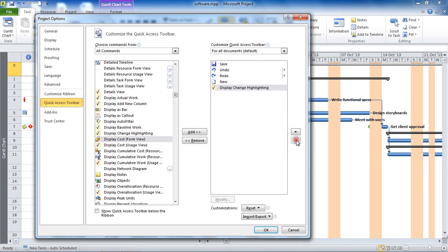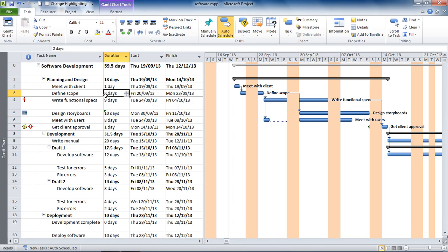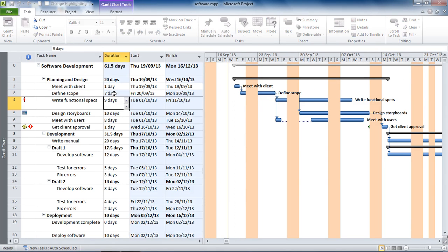I can change its position within the toolbar and then click OK so it's available. Now if I click that button it disables the functionality, so if I change the duration of a task it no longer displays the cell highlighting and I'm no longer aware of what has been affected by the change.